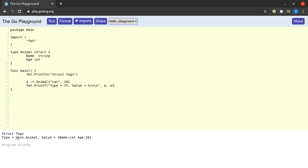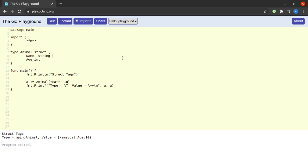Now I will be introducing some tags for the fields of the animal struct. Suppose I want to say that the field name is a required field and can have a maximum of 10 characters. How do I do that? By using struct tags. I simply put two backticks here, and within the backticks I say 'required', and then I say max_len: and then I use double quotes is 10.